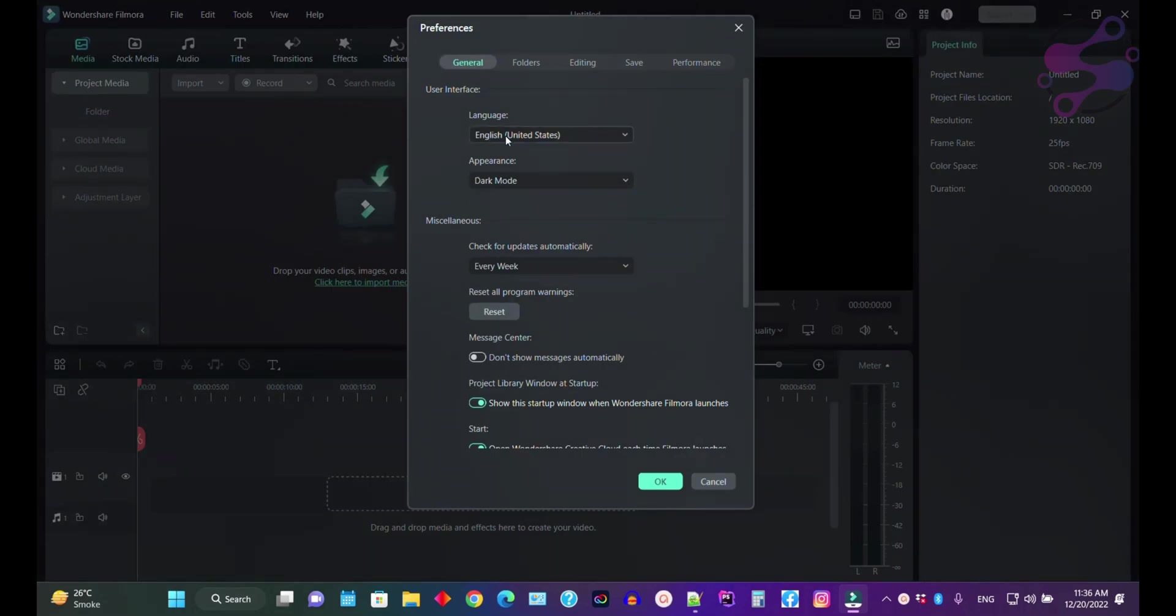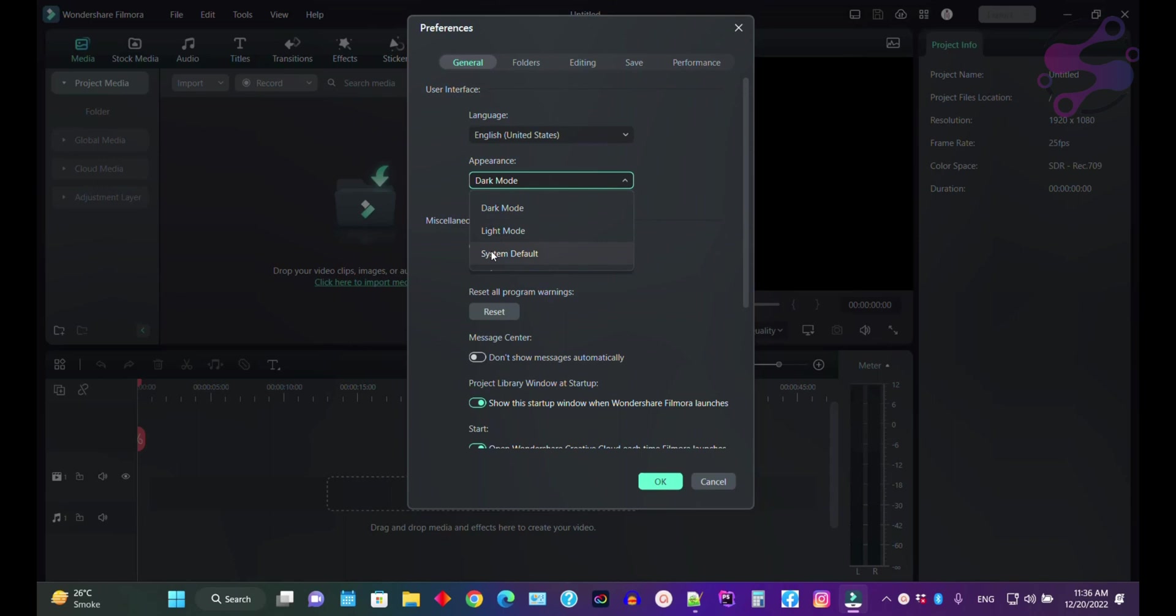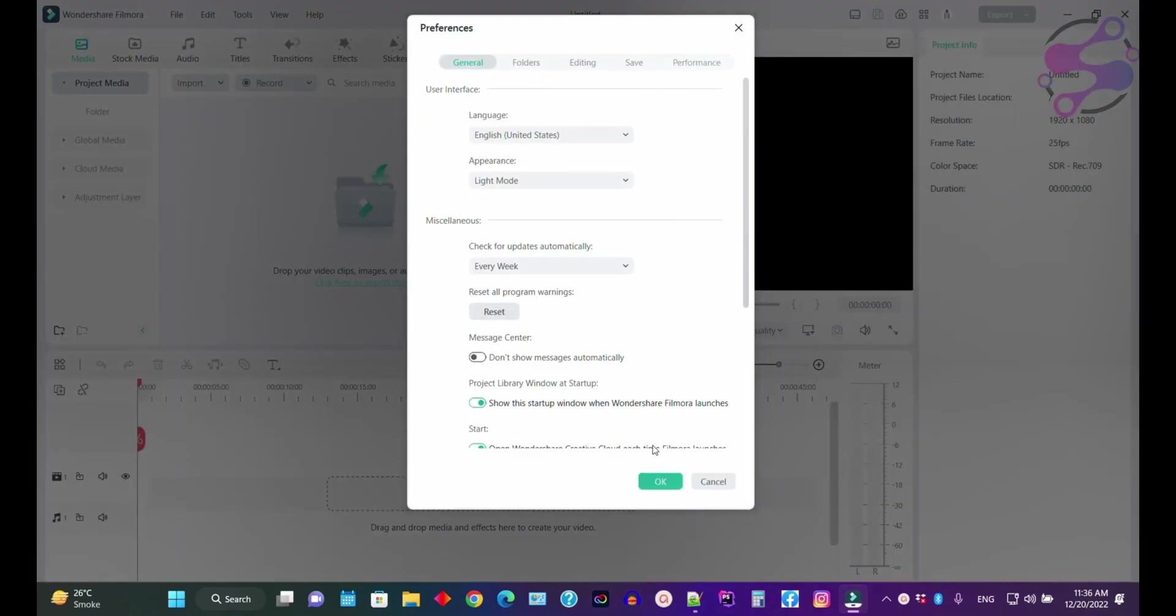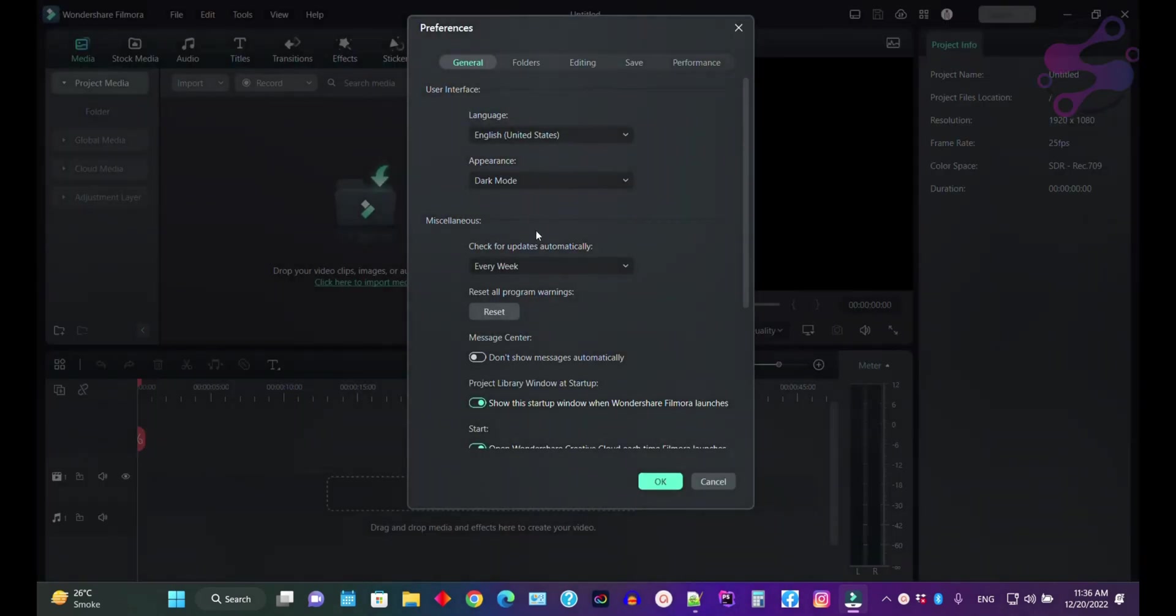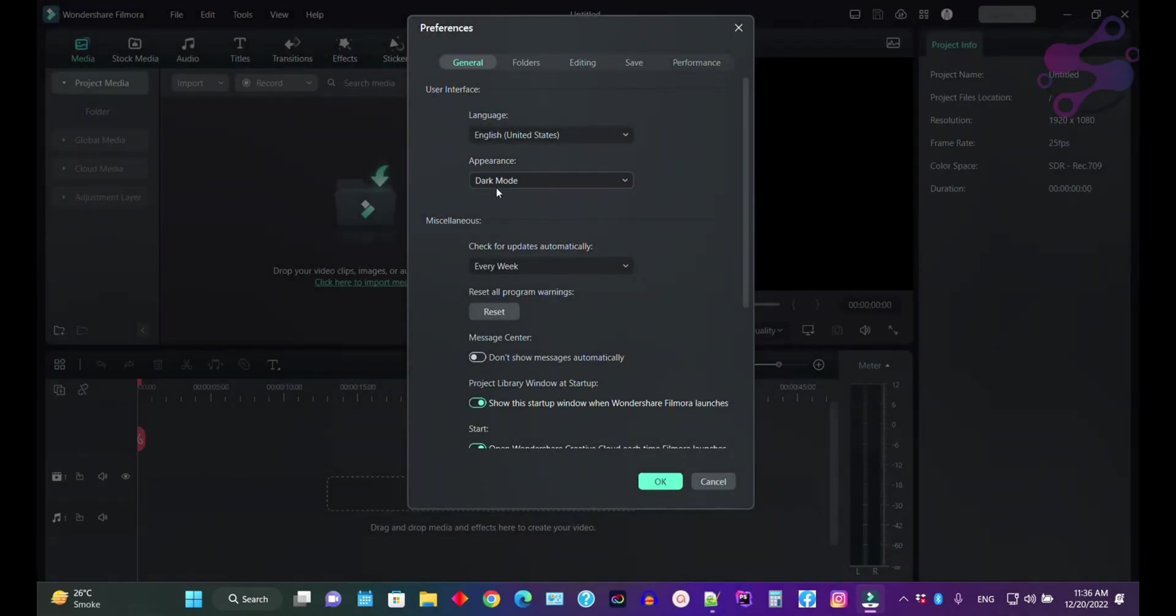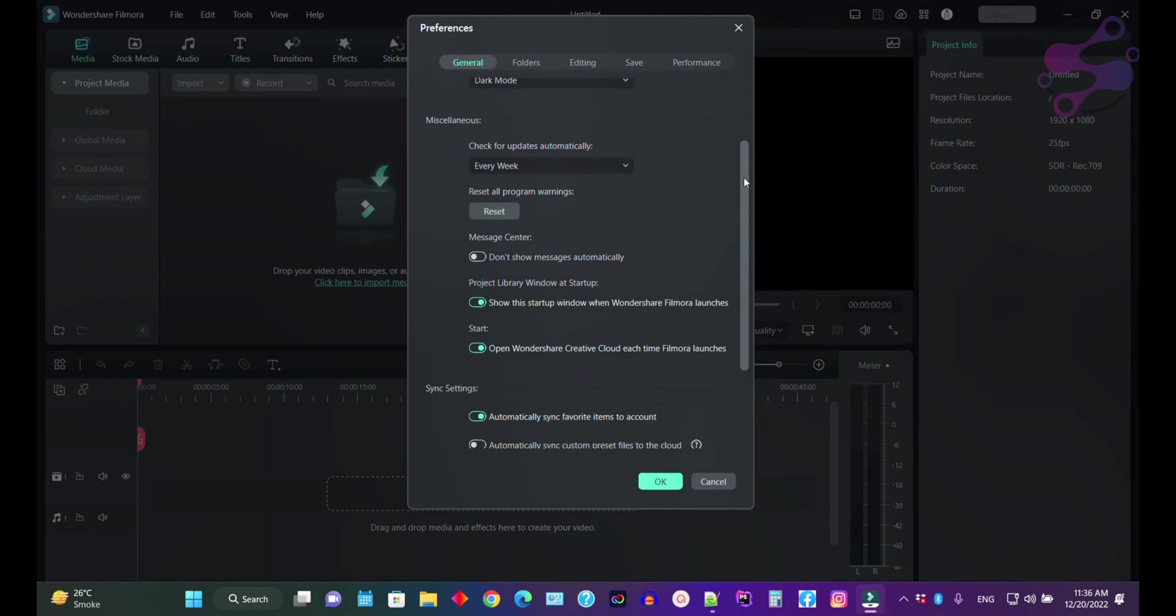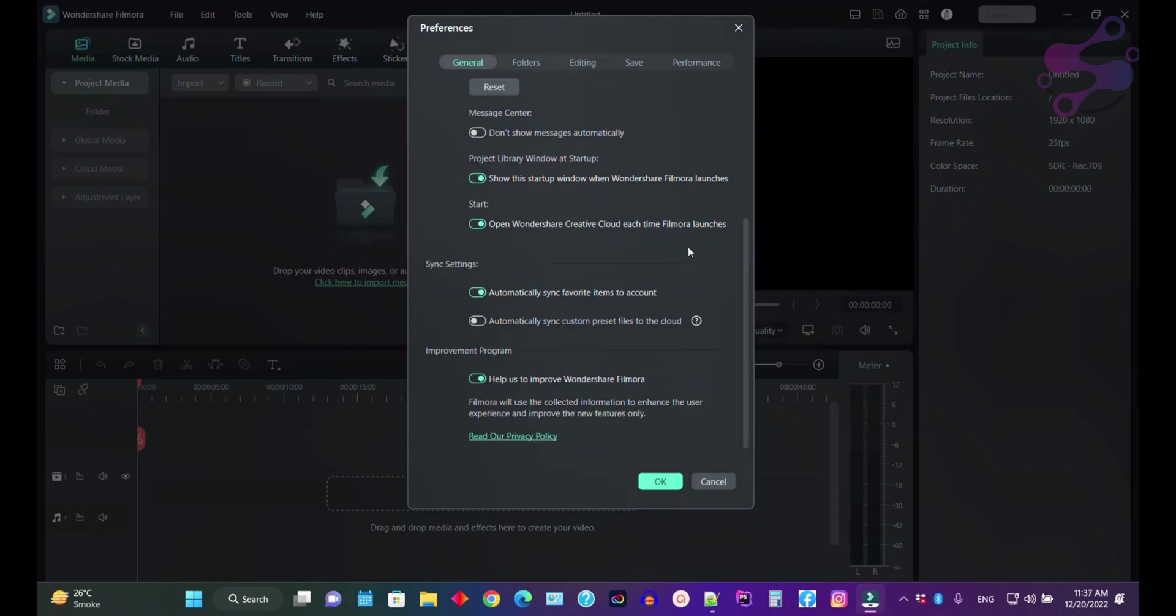Now here, as you can see, you have the preferences. Just click on preferences. Here you can change your language and appearance. If you use the light mode, just check and click on OK. I usually use the dark mode.